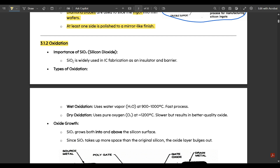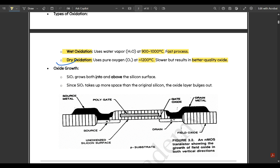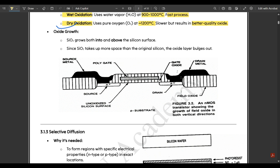Silicon dioxide is widely used in IC fabrication as an insulator and barrier. There are two types of oxidation: wet oxidation uses water vapor at around 900–1000°C and is a fast process, whereas dry oxidation uses pure oxygen at approximately 1200°C — slower, but results in better quality oxide. In fabrication we often prefer dry oxidation for its better oxide quality. The SiO₂ grows both into and above the silicon surface, causing the oxide layer to bulge up.